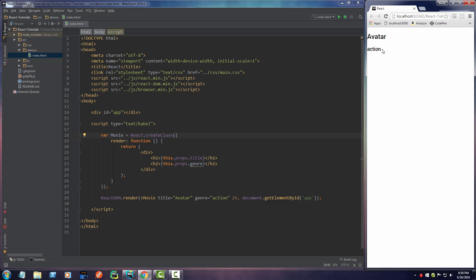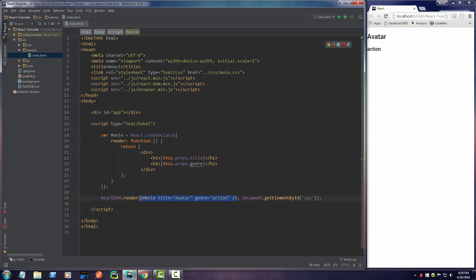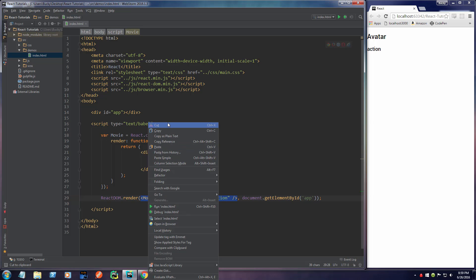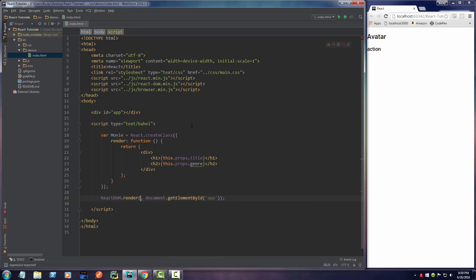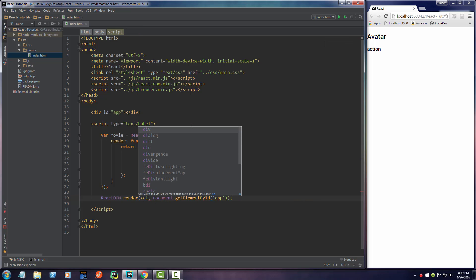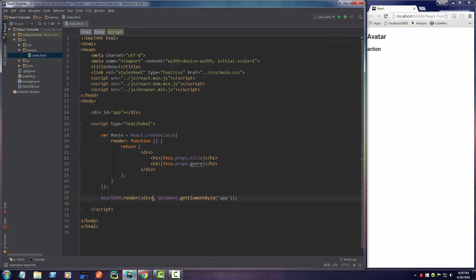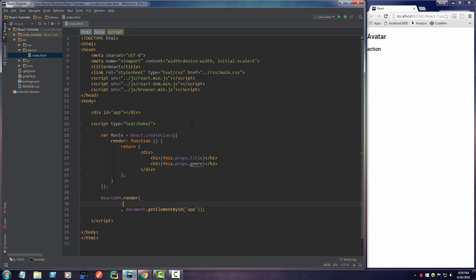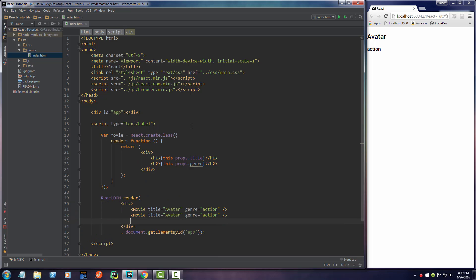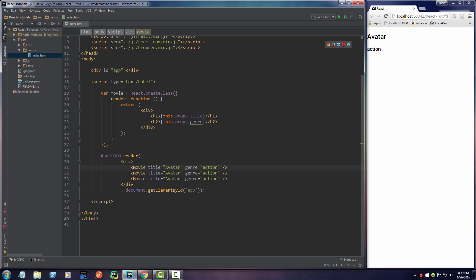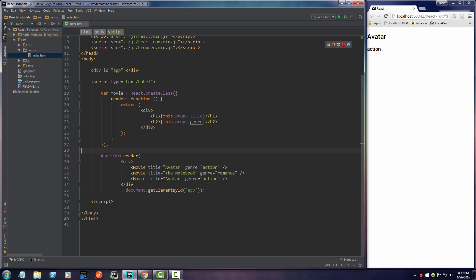check it out. Now, it says Avatar action. This is the coolest part about properties, and I'll show you guys this right here. Actually, it may be easier if I do this. Put it on a new line. So, say that we want to display three different movies. We wanted to display Avatar, and what's another movie? The Notebook. And the genre of the Notebook is Romance, and what's another movie? Captain America.